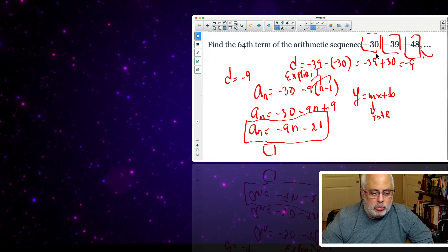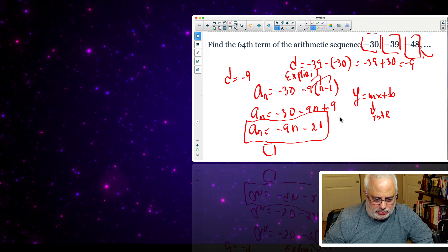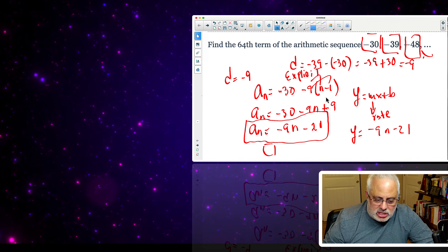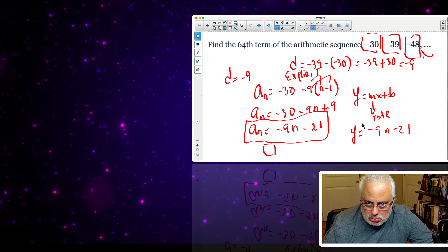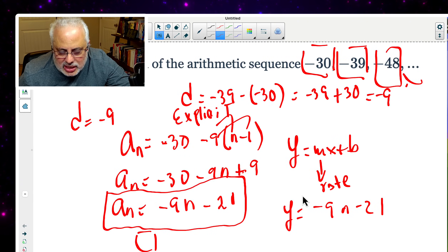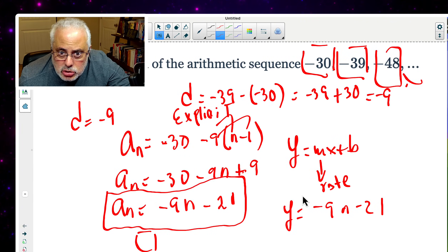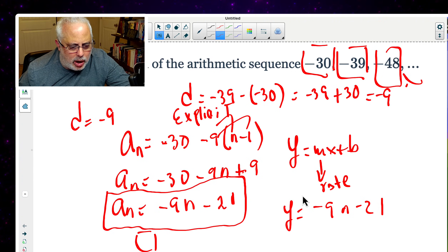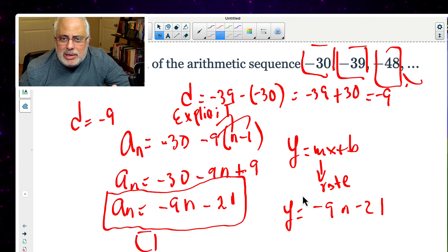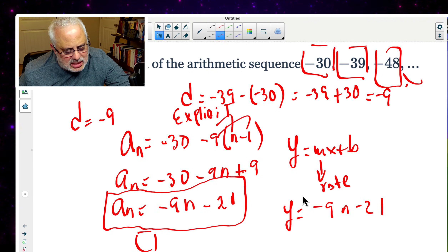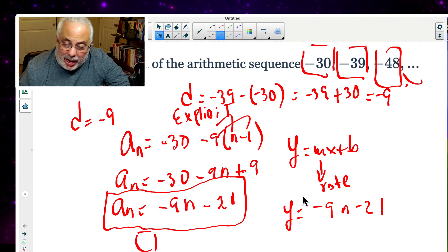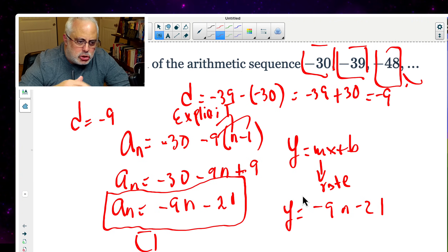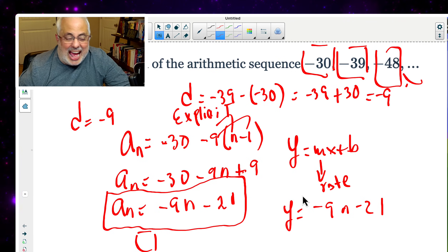Of course, if we move this — which is a totally different perspective — we can write y = negative 9x minus 21. This is a continuous function, and the rate of slope is negative 9, so the line is going down, decreasing. The idea of teaching this way is to find similarities between different topics, and then dive into a more sophisticated analysis — for example, when the relation is discrete versus when it is a continuous function.